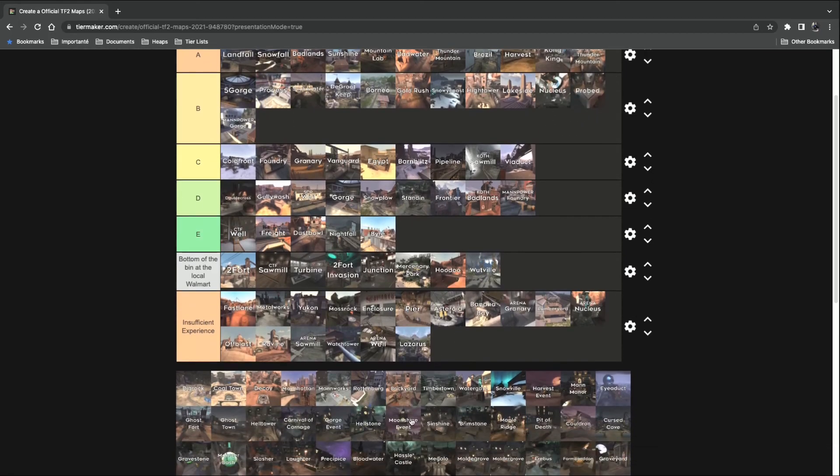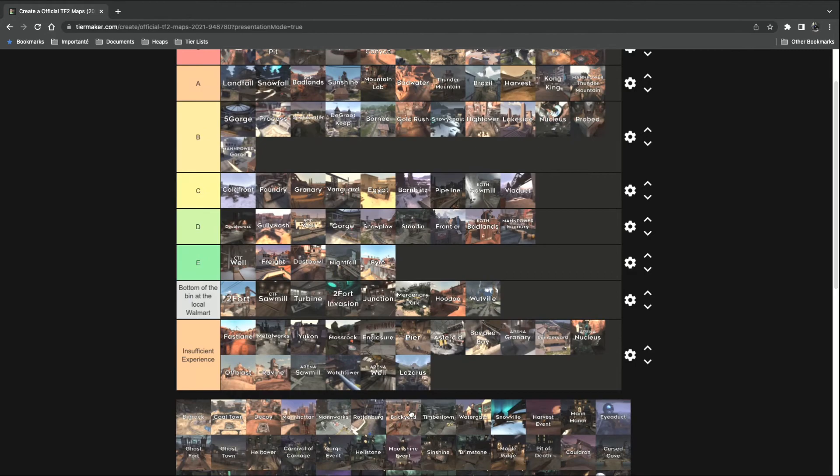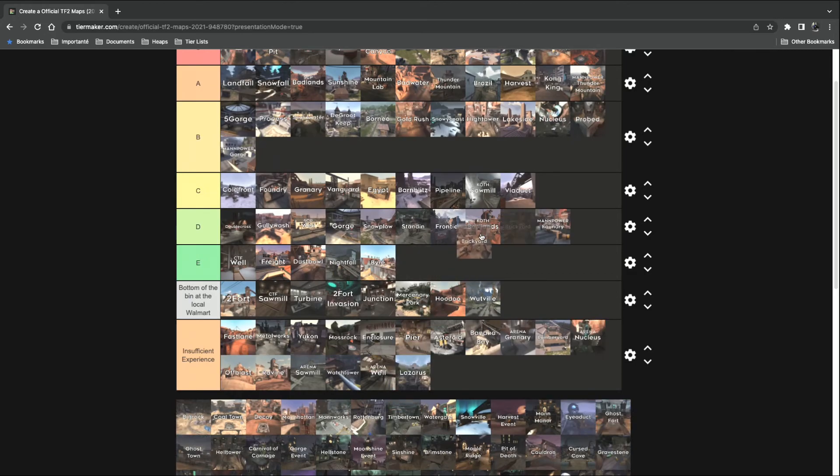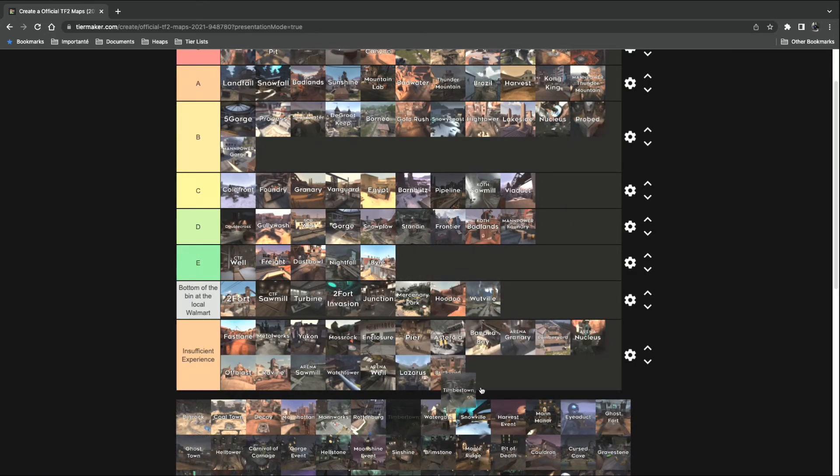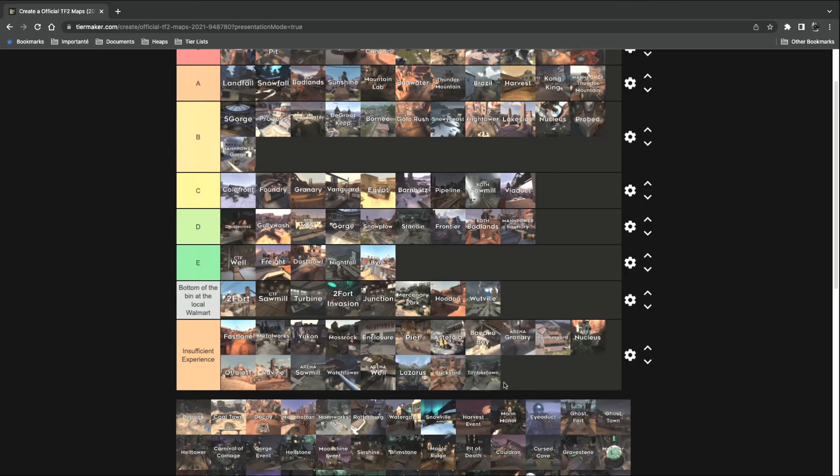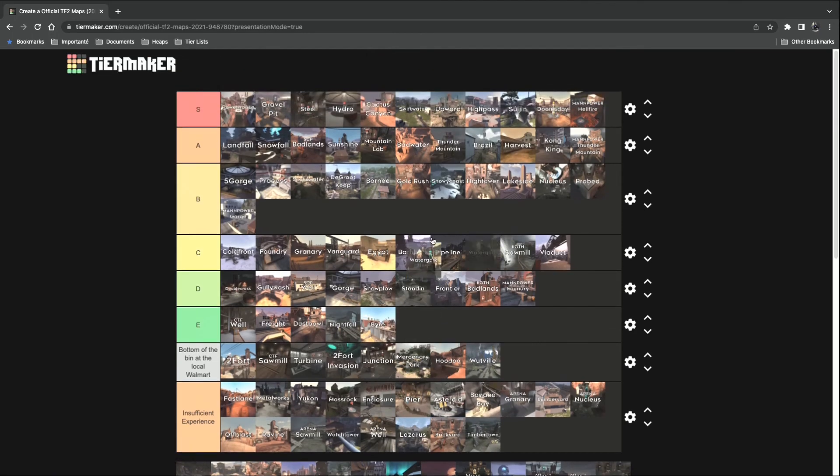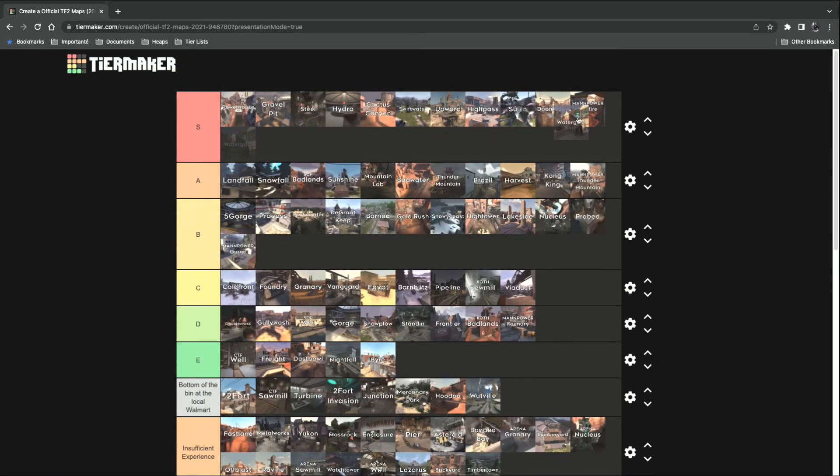And now we're on to Passtime. Brickyard. Passtime. Insufficient experience. Timbertown. Insufficient experience. Watergate. Absolutely love this map.